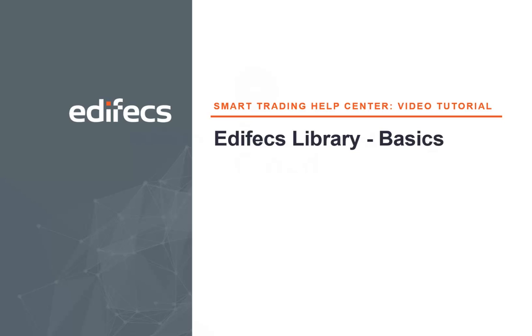Hello, in this video tutorial you will learn the basics of the EdFX Library and how to start working with it.